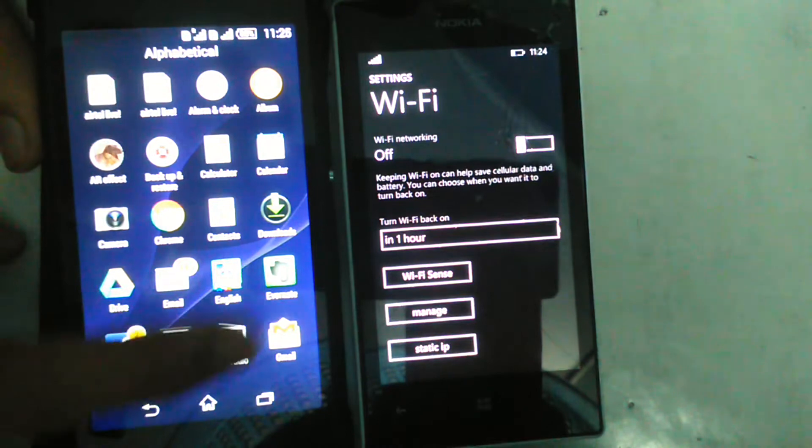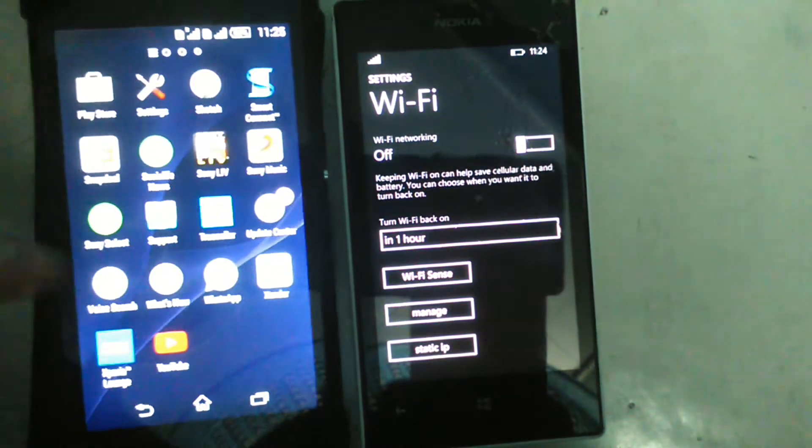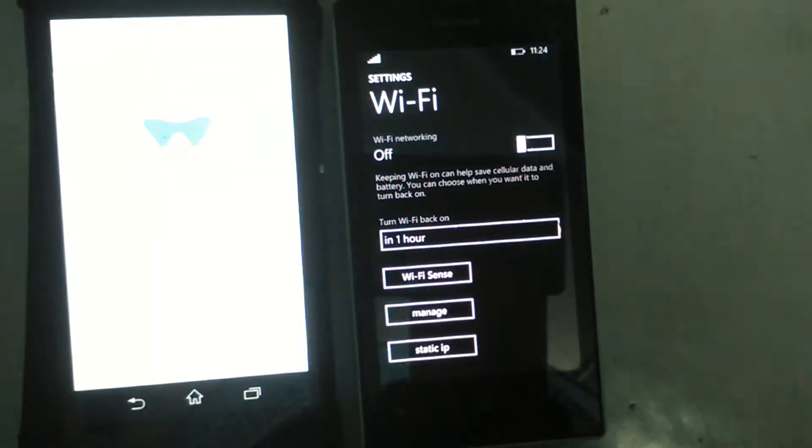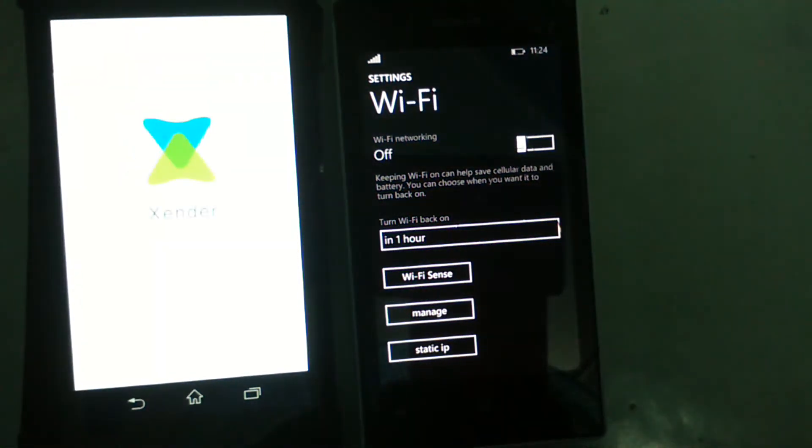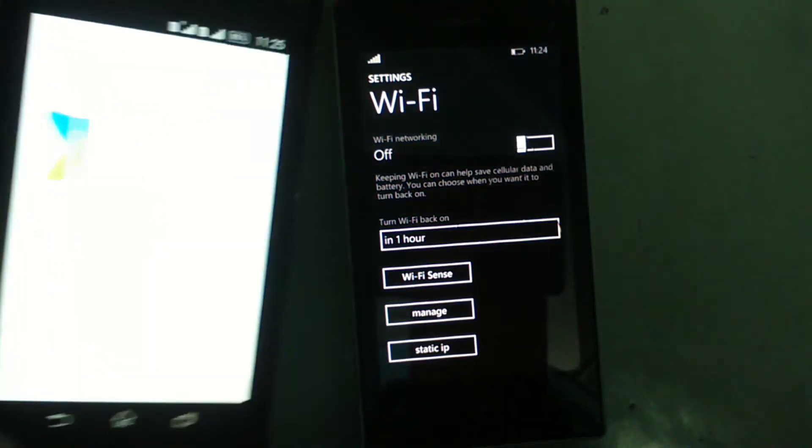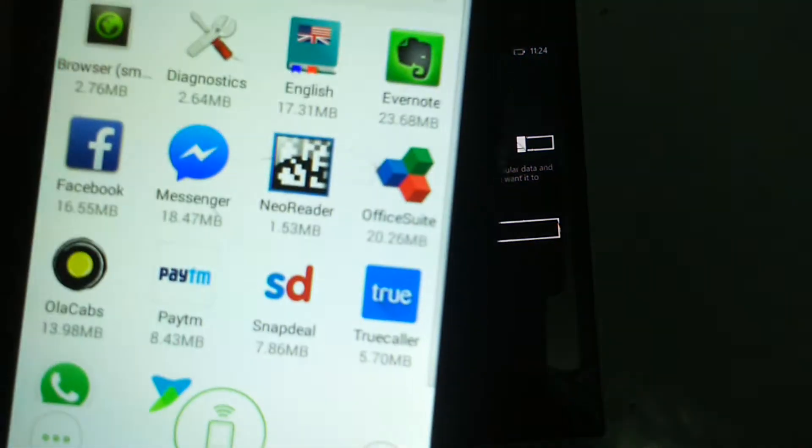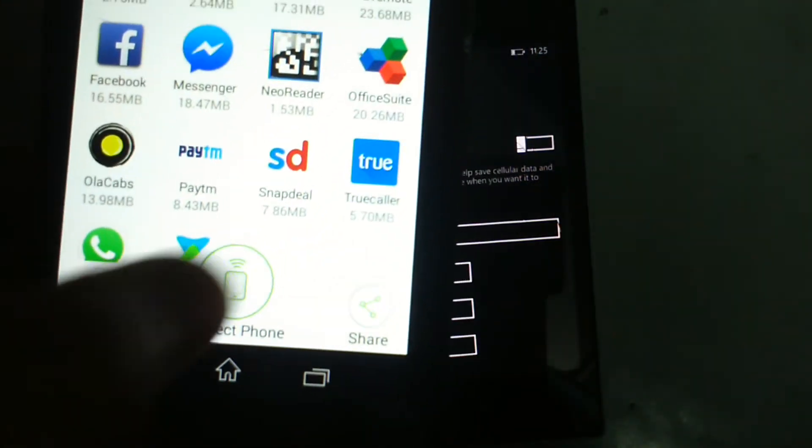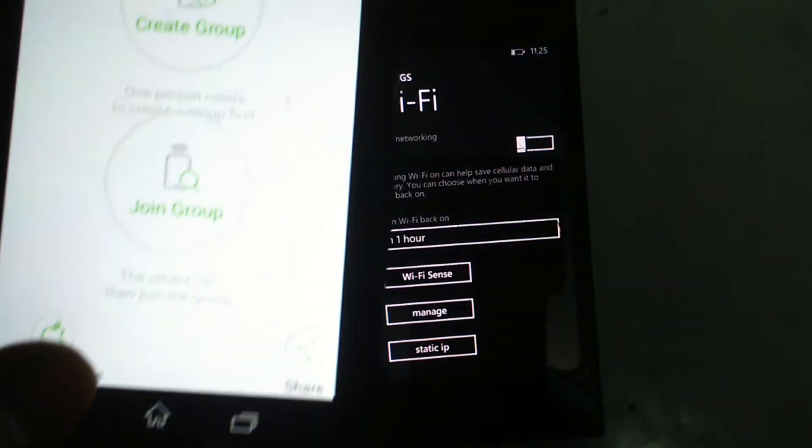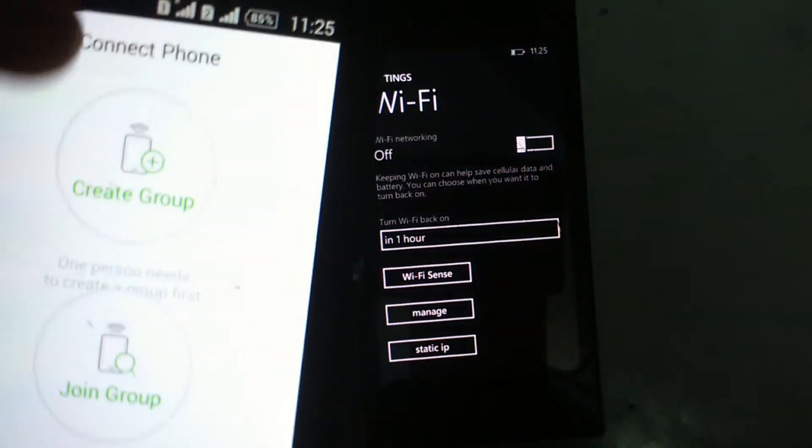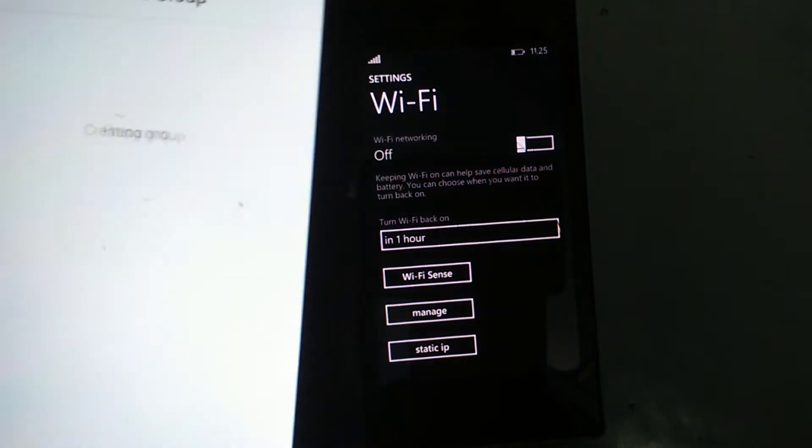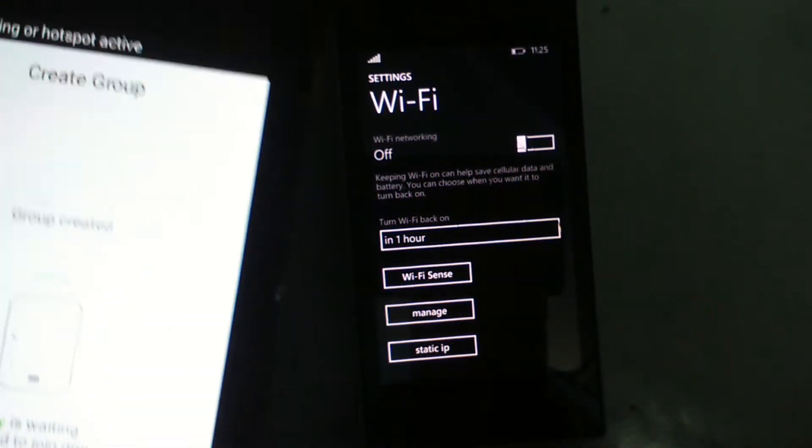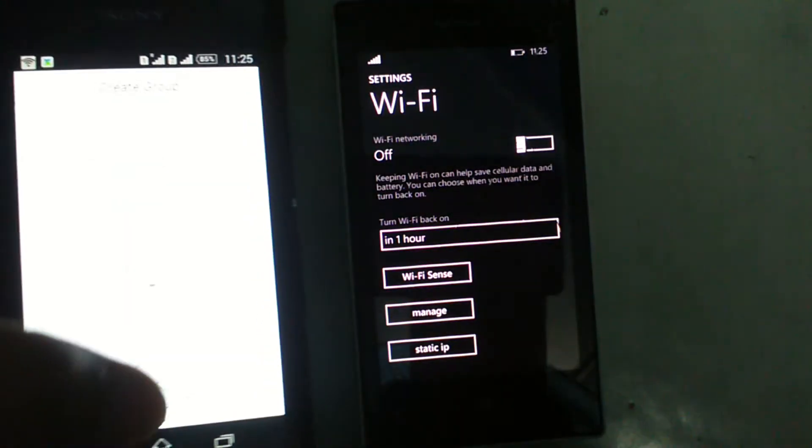Now, open Zender on your Android device, click on connect phone and then create group. As it will show being created,